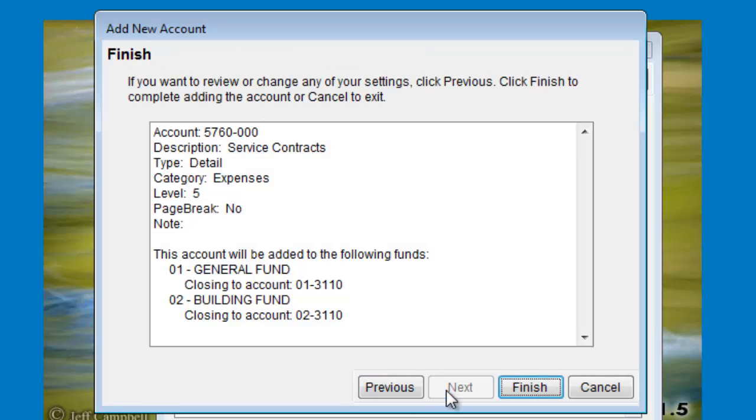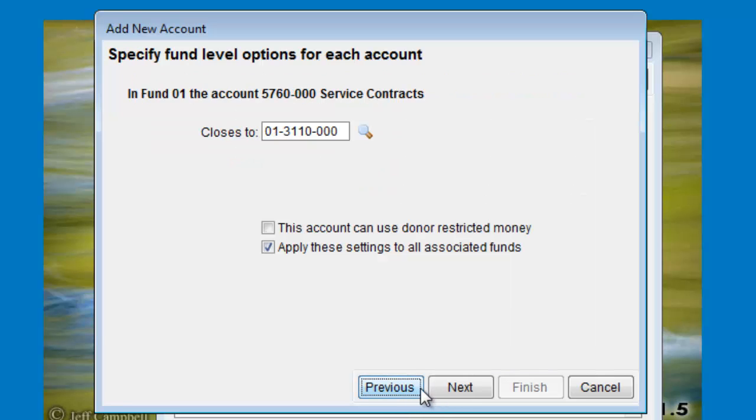Click Next and it will show you a summary of all the information about the account that is about to be added. Click Previous if you need to change any of this, or click Finish to just add the account.